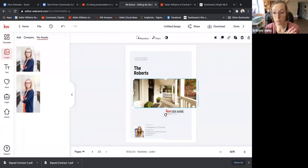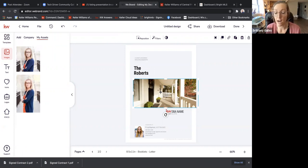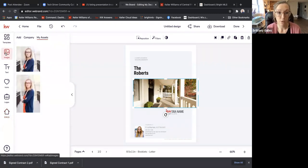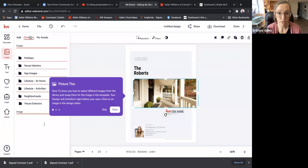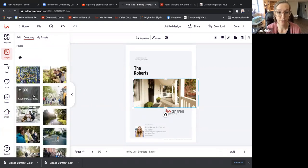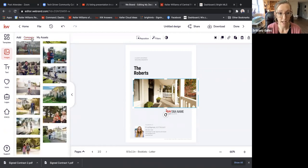The picture is also completely interchangeable. Maybe you have their photo, or maybe they had a recent listing you can pull from. You can search KWLS for a listing and replace this photo with a listing photo if they had bought recently. Or if you go into Images and then Company, they have a ton of different photos to choose from.